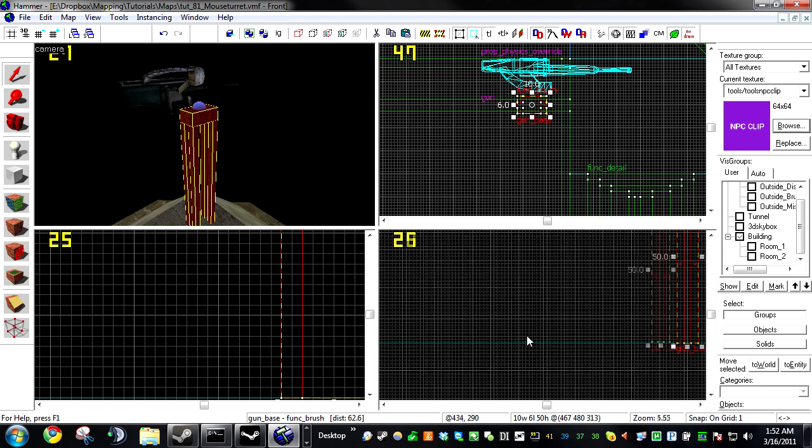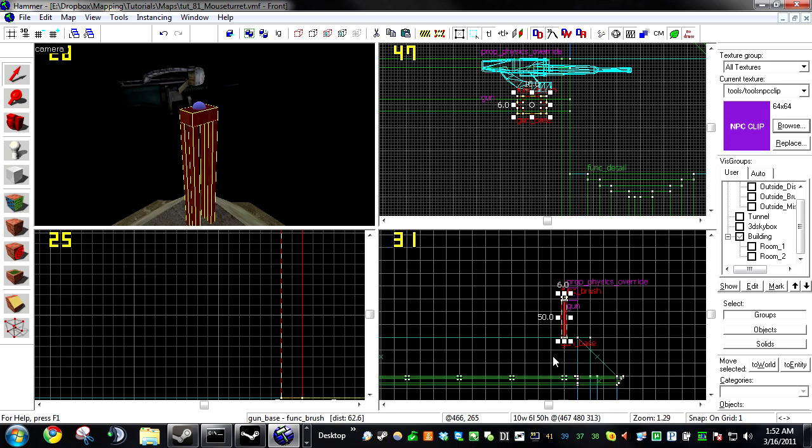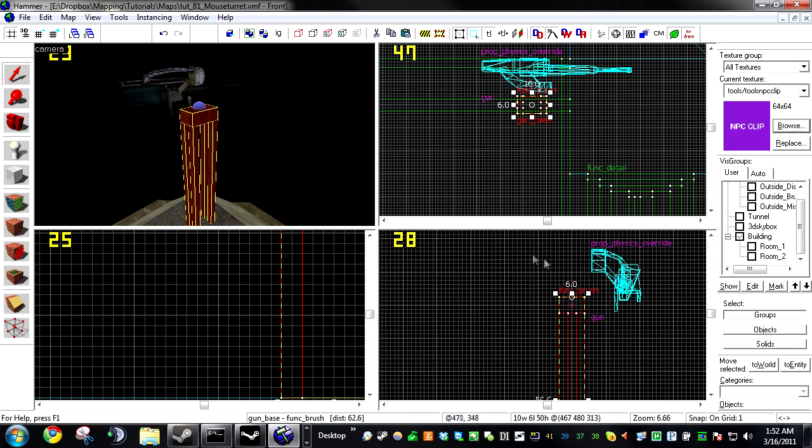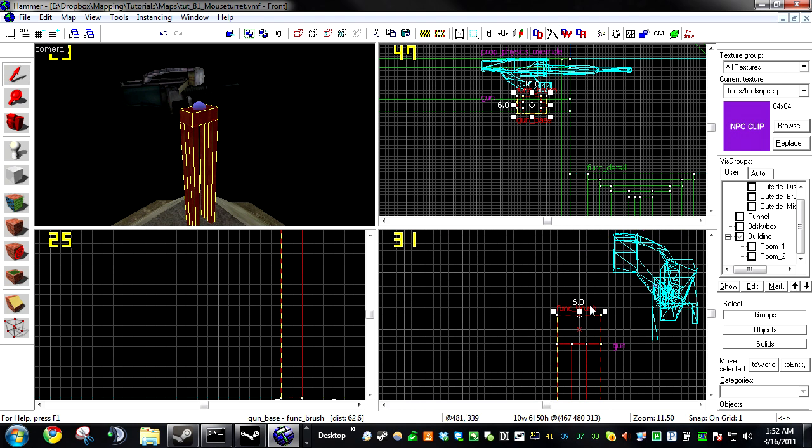For the base, you're going to want to use a func brush. If you don't want a base, you're going to still need to create a func brush. This is needed for this origin here. It's essentially the mounting point for the gun itself or whatever object you're trying to have user-controlled. So you need that just for the origin.